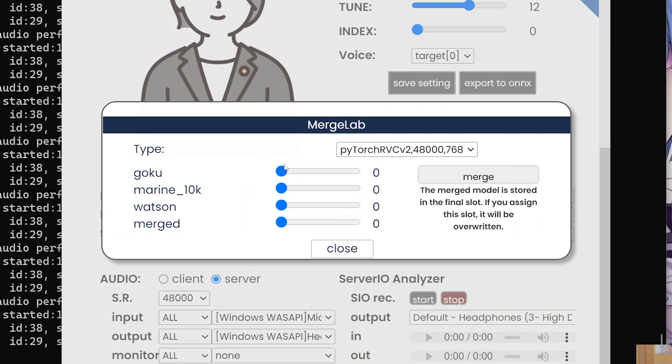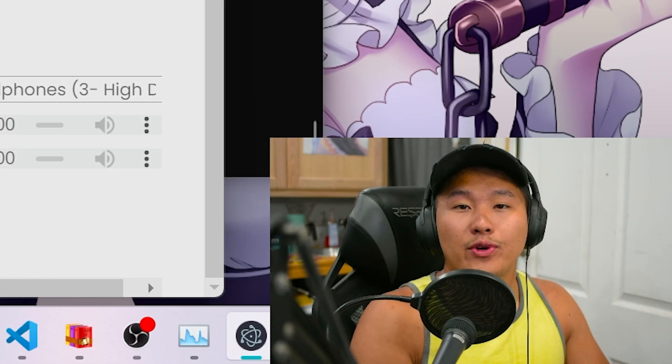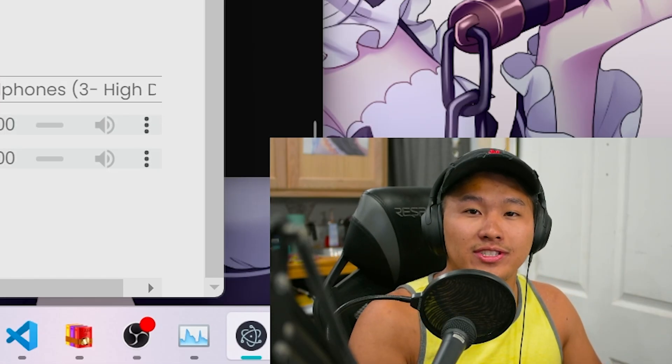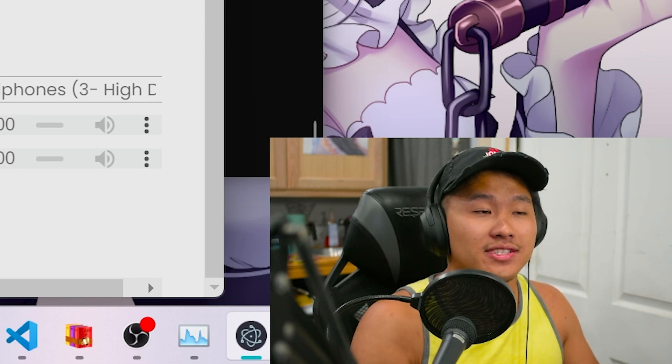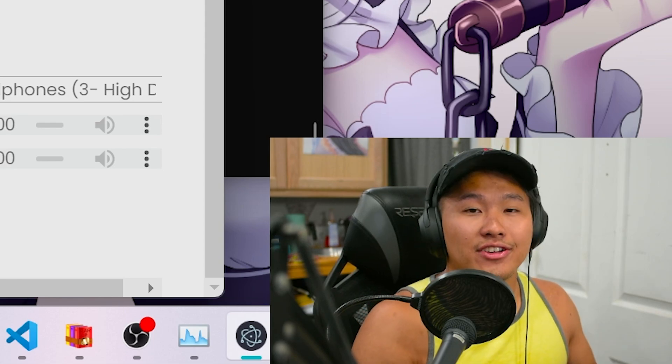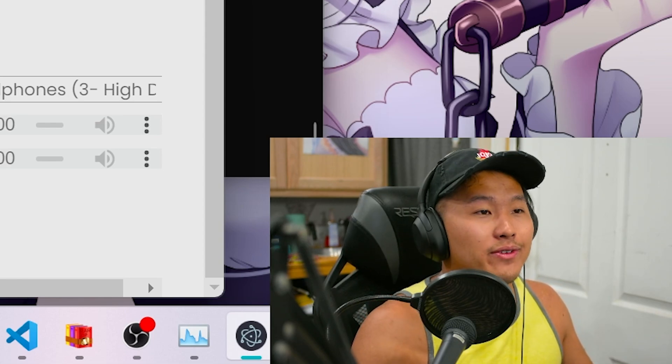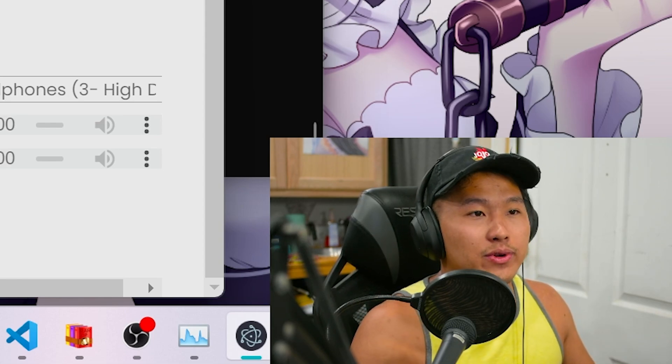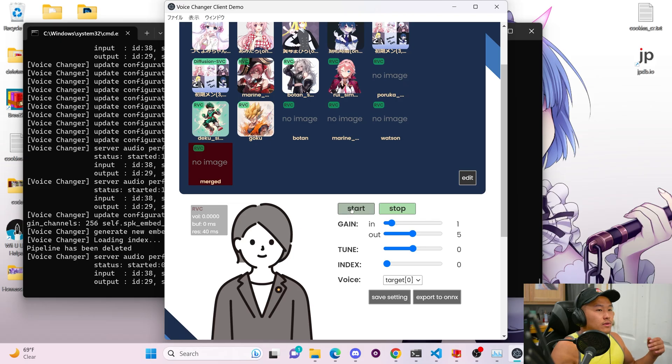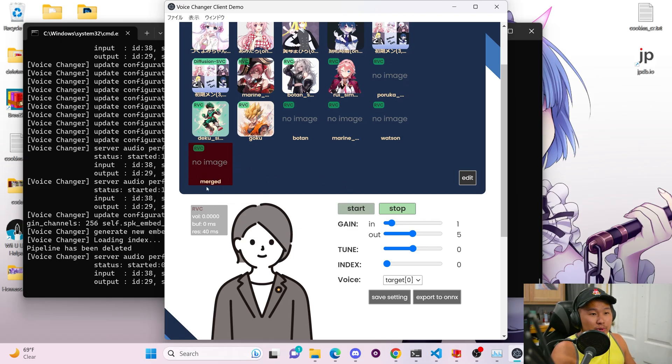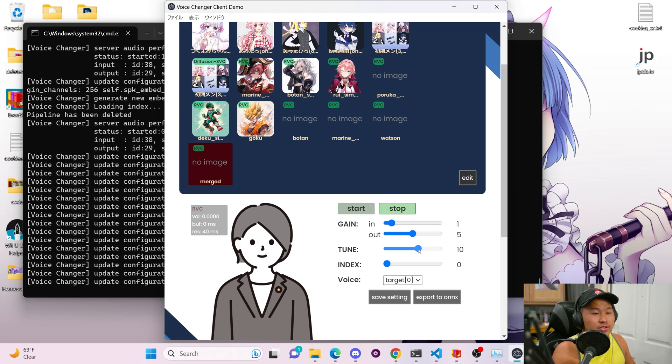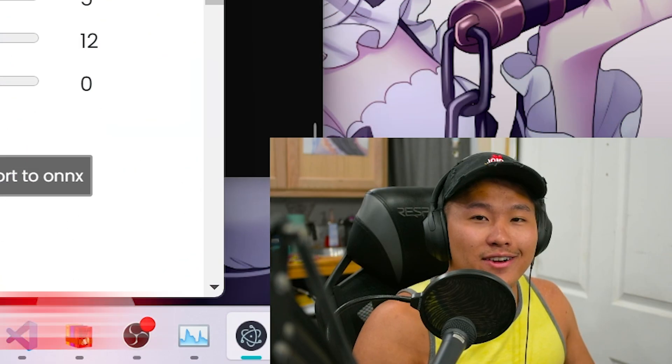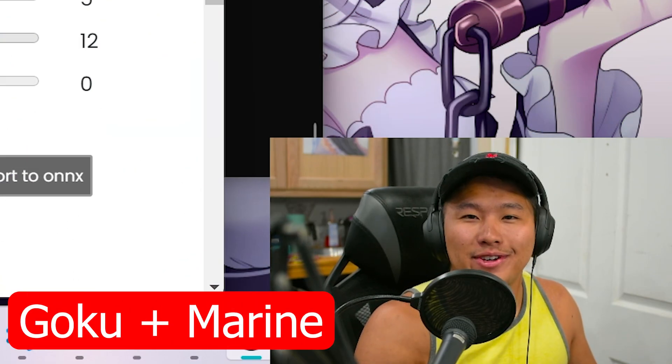Let's go ahead and merge one more voice. We're going to go ahead and do the Goku one with the Marien voice model. And one thing to note, the merged voice model is going to get overwritten if you do this. So I'll show how you can save the merged voice model after I merge this one. So let's go ahead and merge. We're going to scroll up and go into the merged model here, change the tune. So let's go ahead and start with a tune of 12 and then let's go ahead and start it.